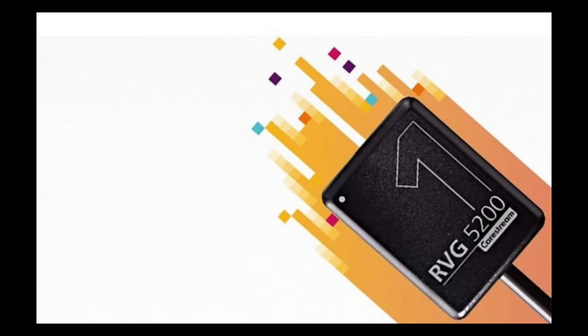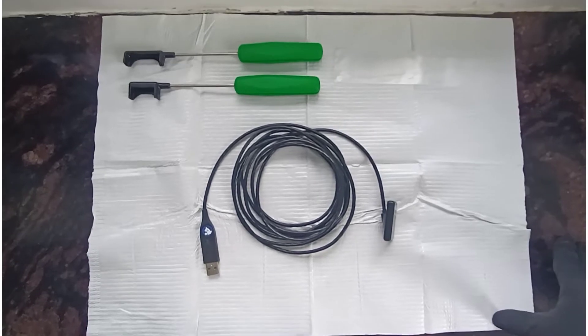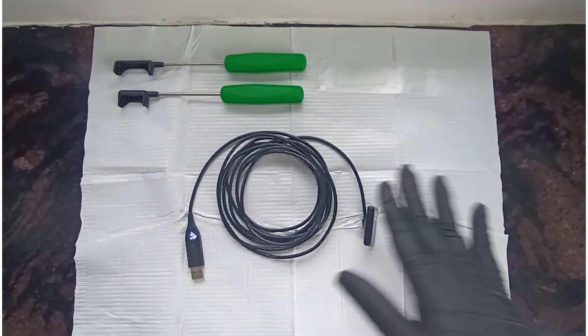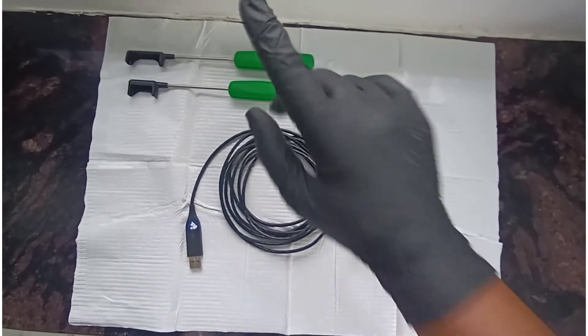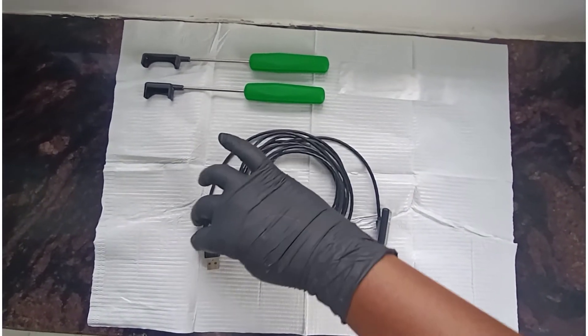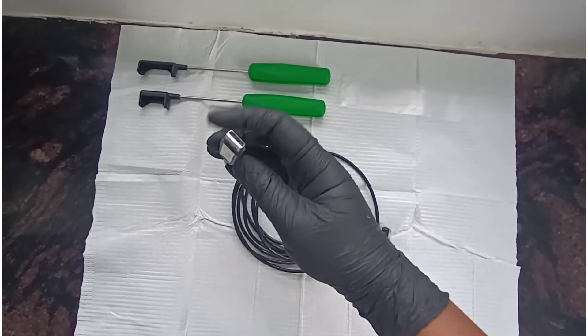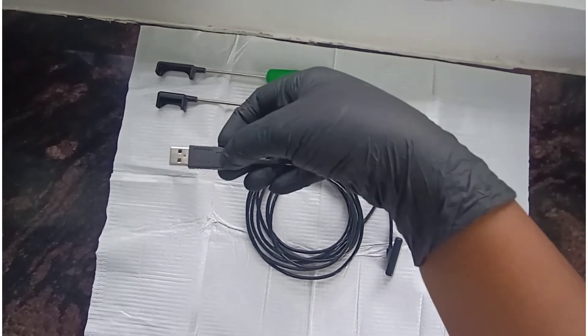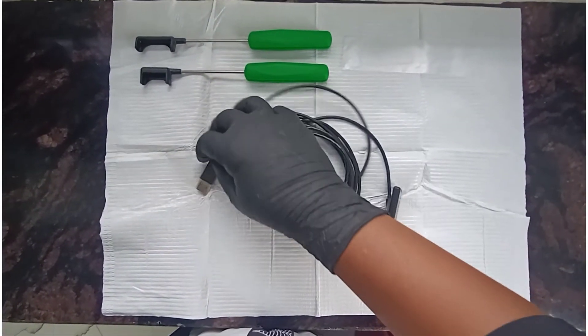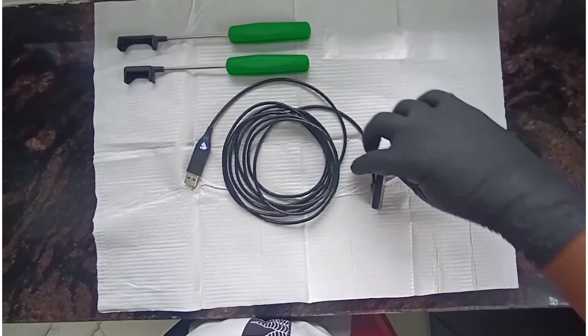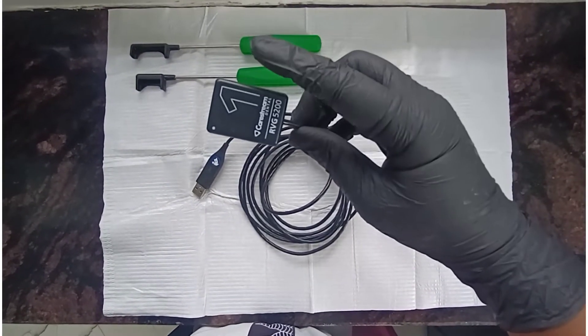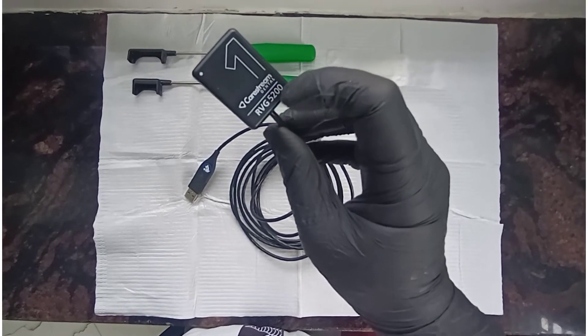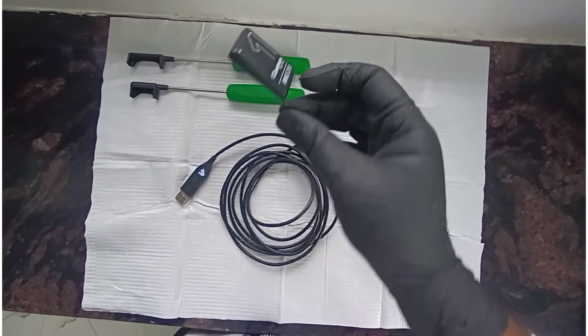The main component is the RVG sensor, which comes with a USB cable attached to the computer. You will also get a steady wire. The RVG sensor I'm showing you is a Kodak RVG 5200, which is a mini head one.